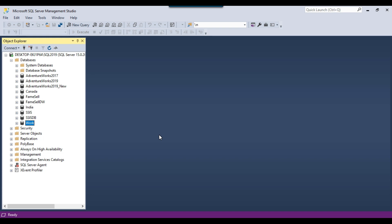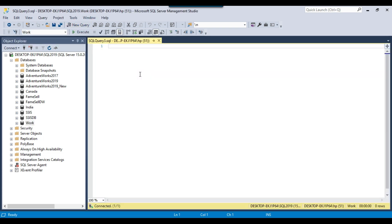Recently I got a question from one of my subscribers, Nameen Raja, and he asked how do you call the same procedure but with a different database. This is my SQL Server 2019 instance. Let me click New Query to open a new query window where I can write the stored procedure. We will be writing dynamic queries in the stored procedure.